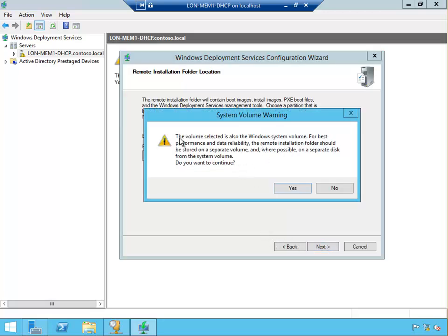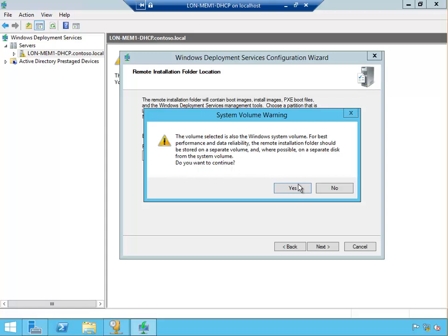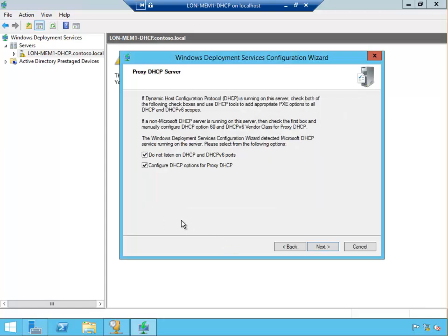The volume selected is also the Windows system volume. For best performance and data reliability, the remote installation folder should be stored on a separate volume and where possible on separate disks from the system volume. We don't have another separate disk, so we're just going to keep this disk and say yes.